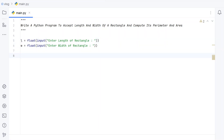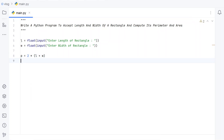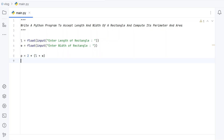Let's use two more variables to store the perimeter and area. Let's take P, and the formula to find the perimeter of a rectangle is 2 multiplied by the quantity length plus width. So this is the formula: take the length and width, add them, and multiply by 2. Once we get the perimeter, let's take another variable for area.